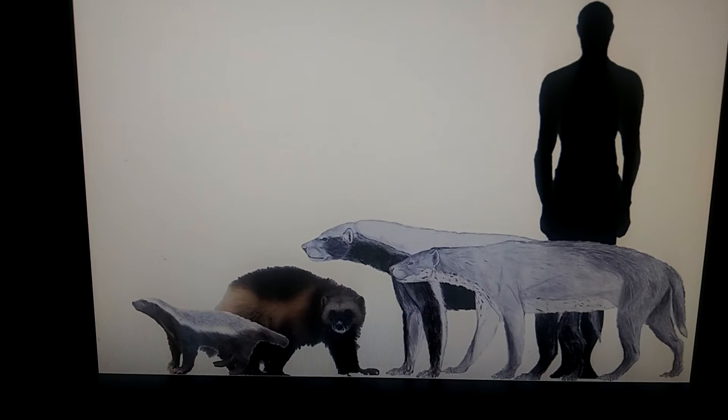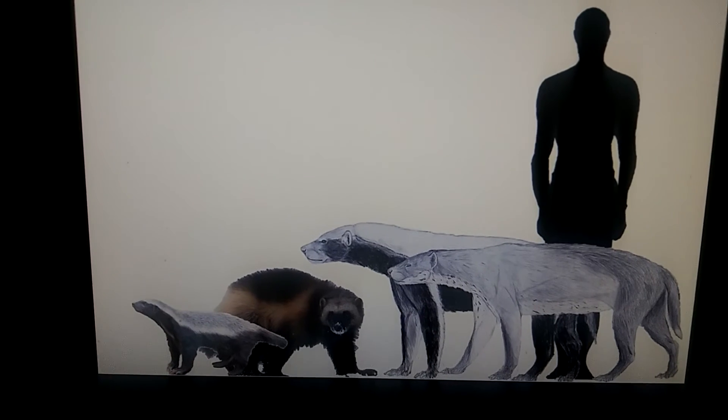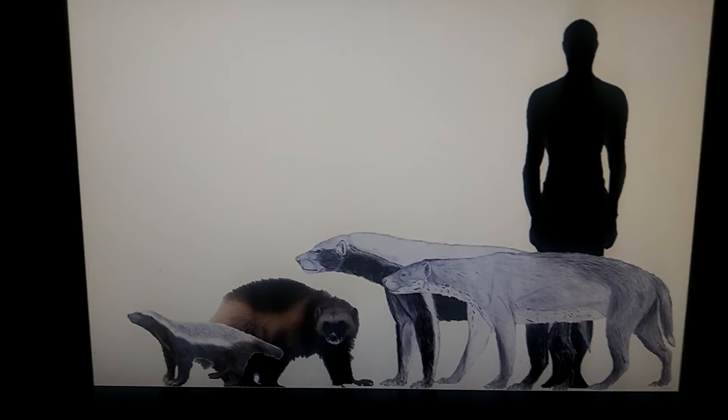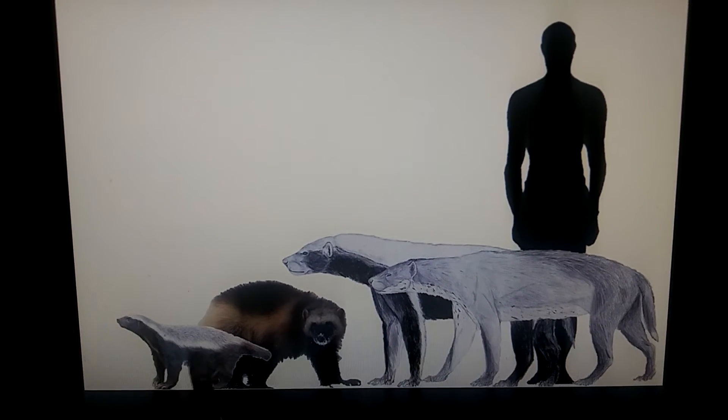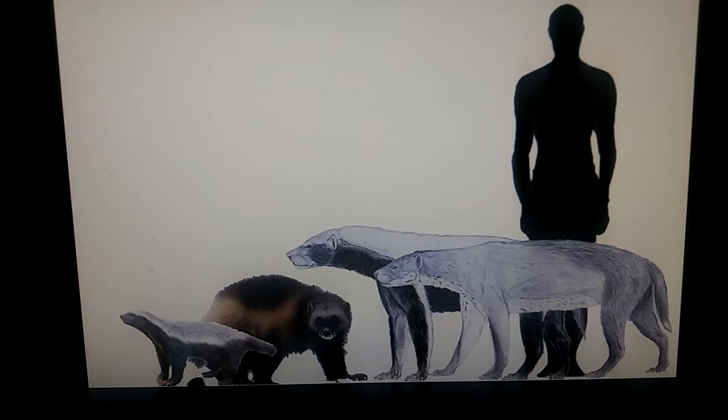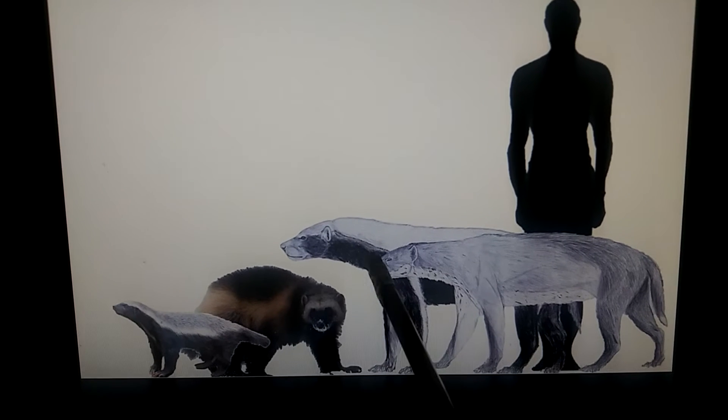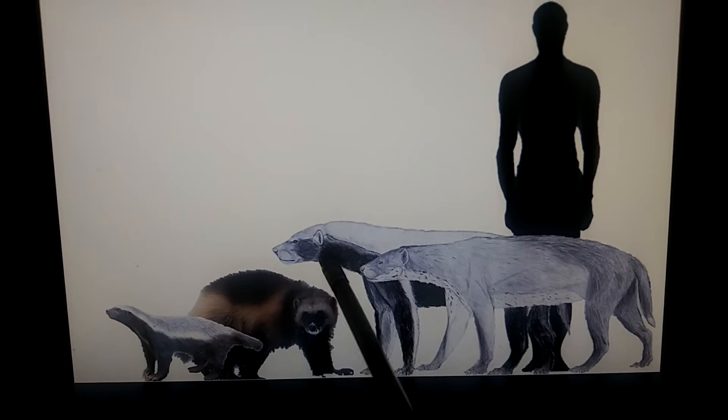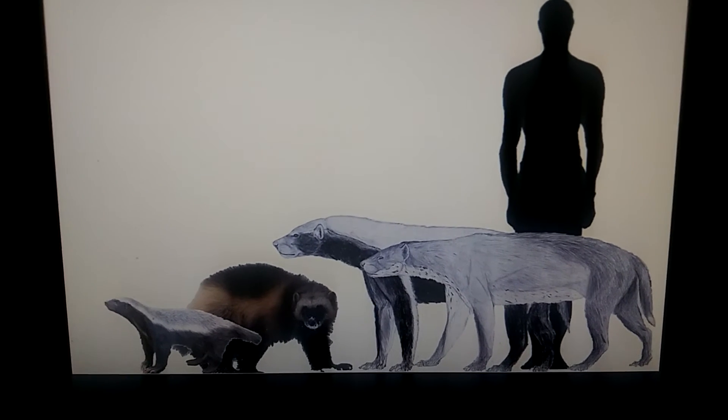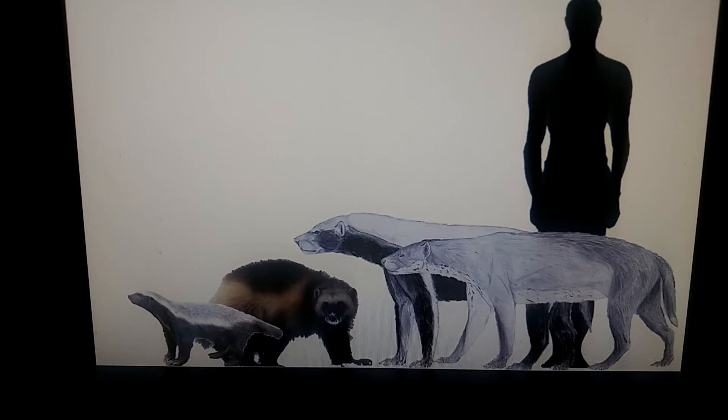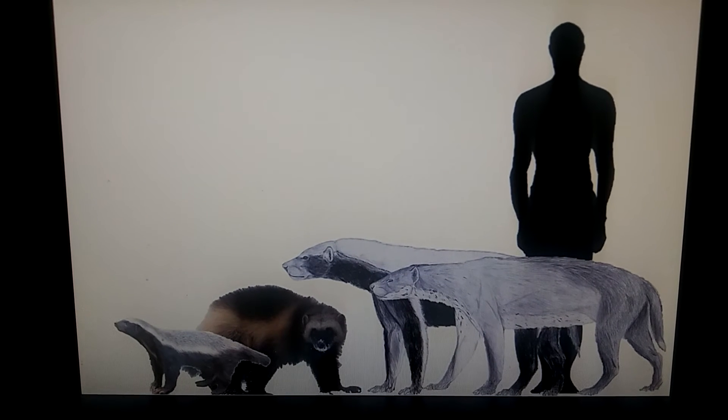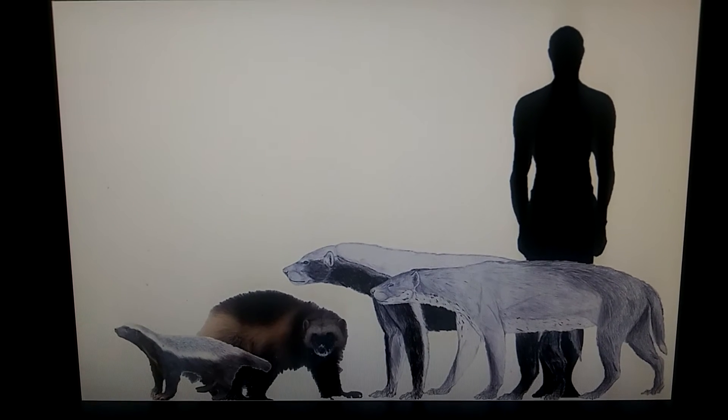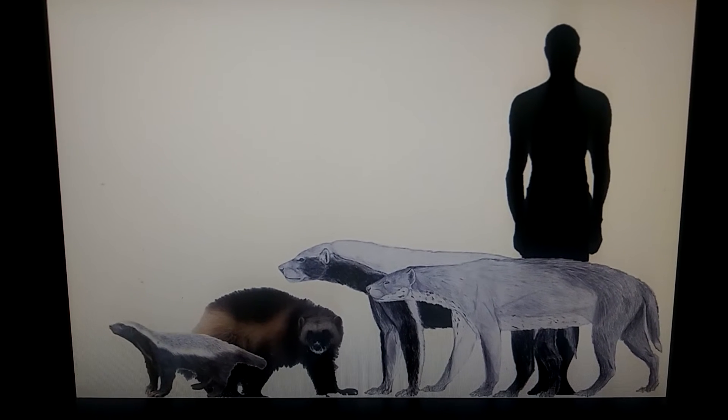I don't know which is more terrifying: this little one compared to its prehistoric counterpart. Which is more terrifying?